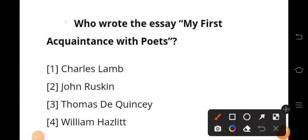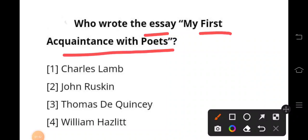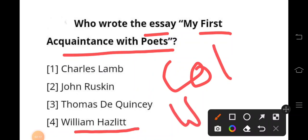The next question is: who wrote the essay 'My First Acquaintance with Poets'? This essay was written by William Hazlitt. His first acquaintances with poets were Coleridge and Wordsworth. Coleridge's speech made significant changes in Hazlitt's personal and literary career, and Wordsworth gave Hazlitt the poet's eyes.